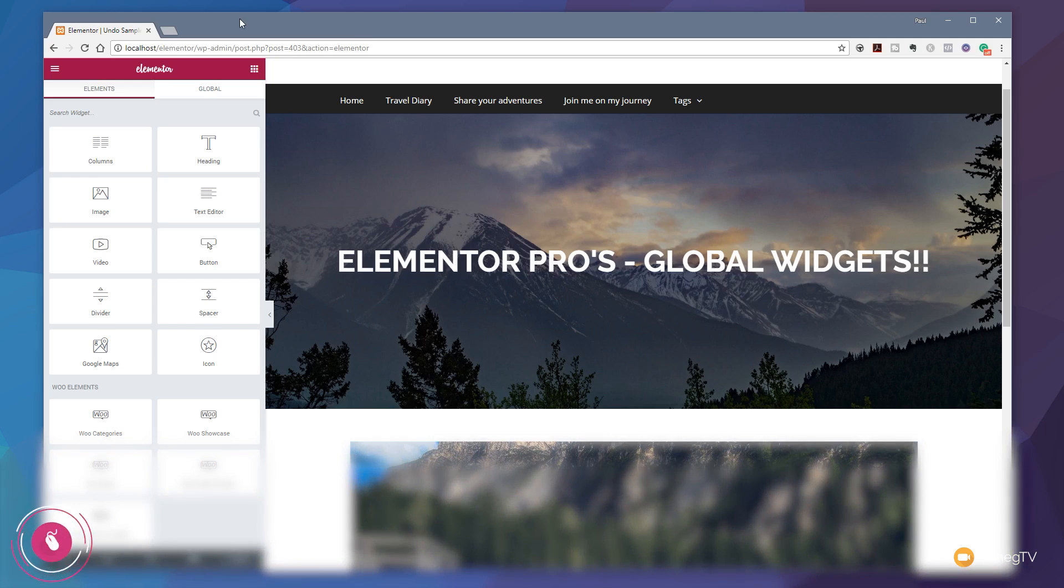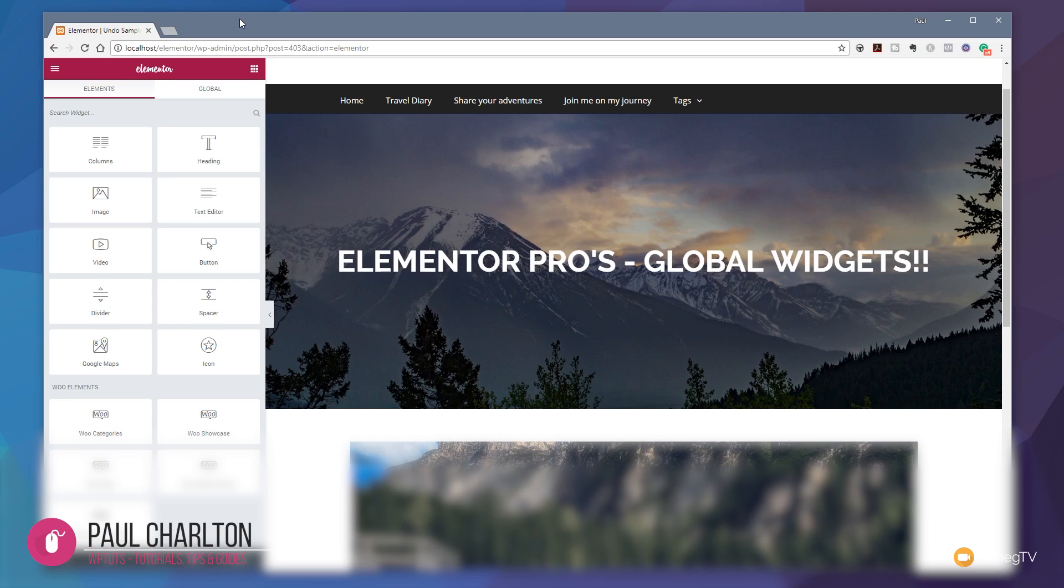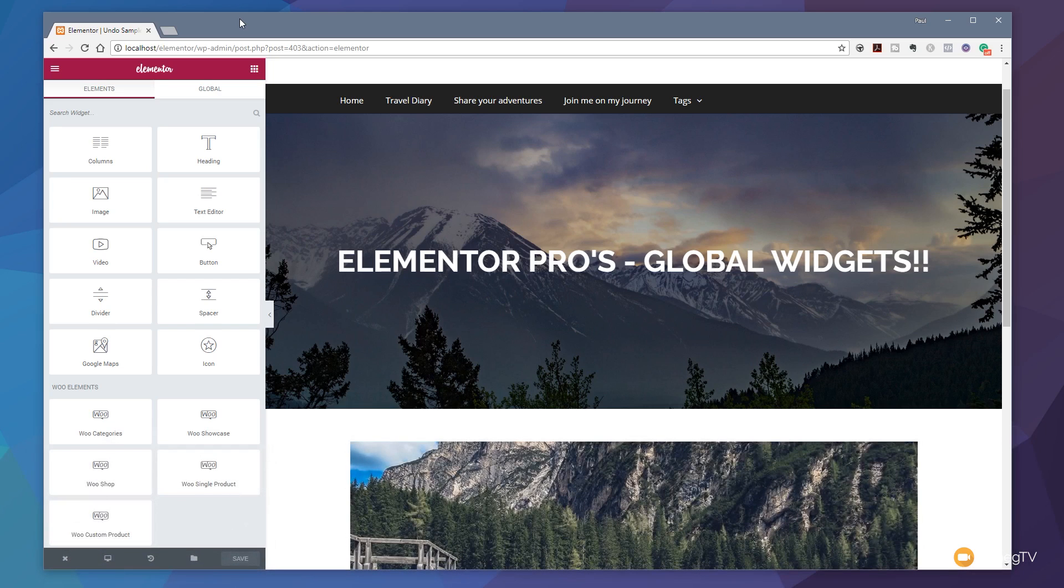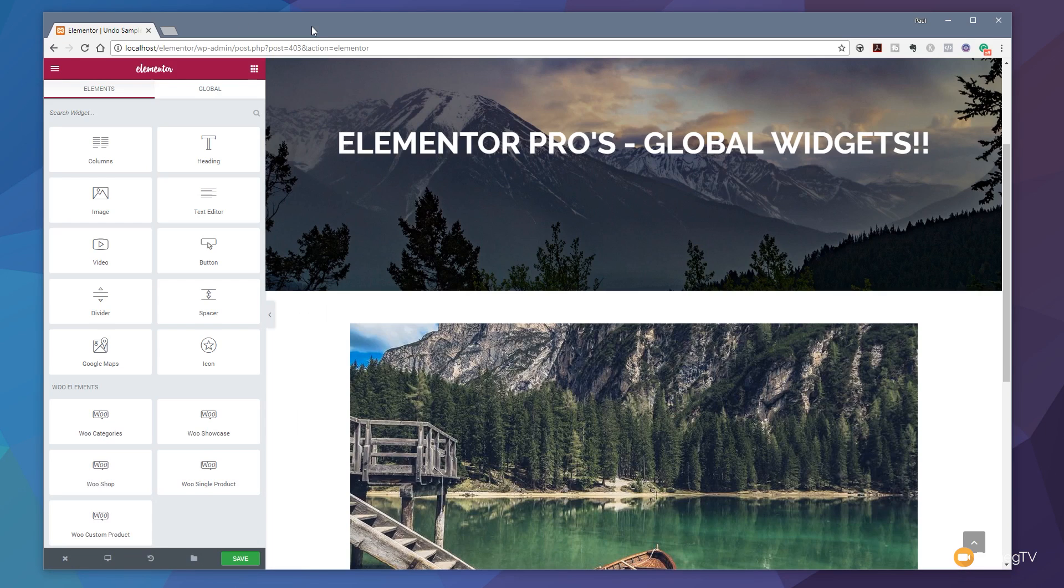Anyway, without any further ado, let's take a look at this new feature being added to Elementor. Now this isn't restricted to the pro version—this is across the entire Elementor line, so you get access to this no matter what version you're using. The fact that we've got this no matter what version is a really cool thing; they're not making us pay to have this great feature.